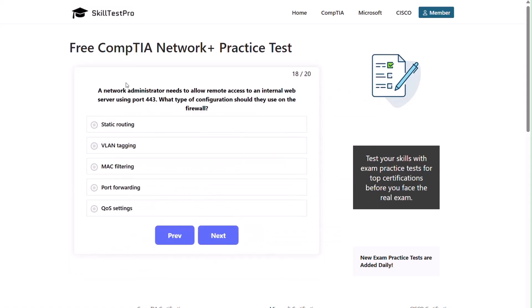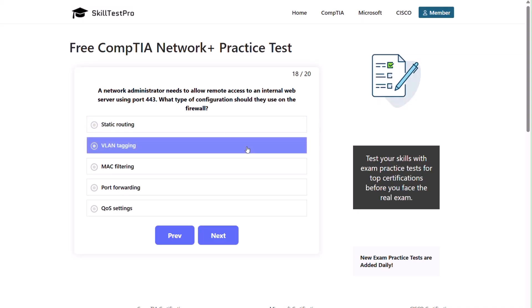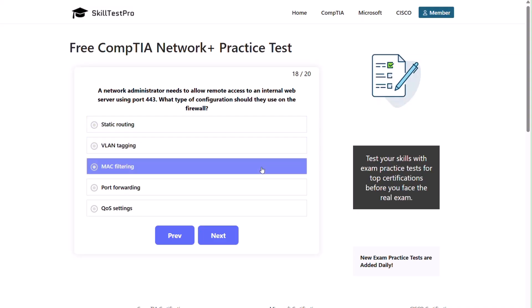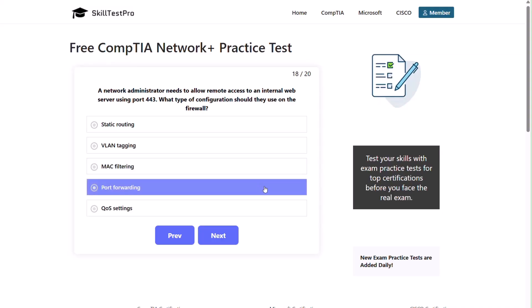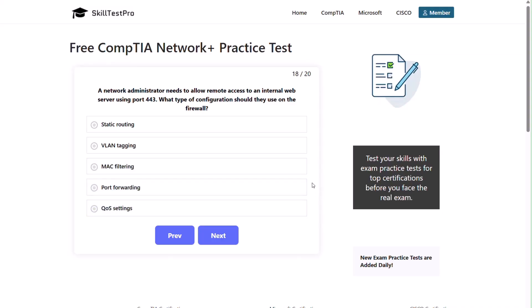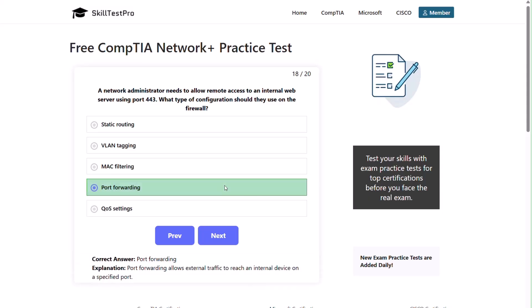Question eighteen: a network administrator needs to allow remote access to an internal web server using port 443. What type of configuration should they use on the firewall? Static routing, VLAN tagging, MAC filtering, port forwarding, or QoS settings? I'll give you a moment. The correct answer is port forwarding. Port forwarding allows external traffic to reach an internal device on a specified port.